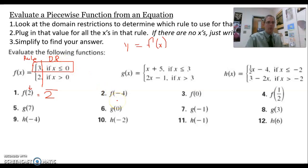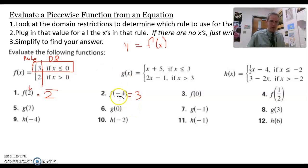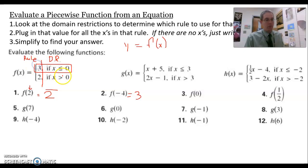Since negative four is less than zero, I'm going to be using the top rule. My top rule is three, so I write down three. I would like to replace an x with negative four, but there is no x to replace. For f of zero, zero is right on the line, but I still use the top rule because the top rule covers x less than or equal to zero.